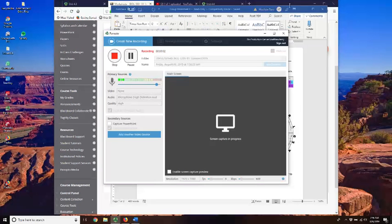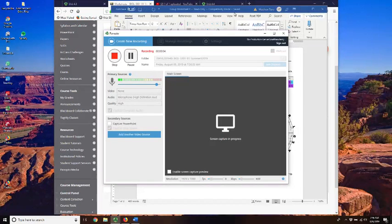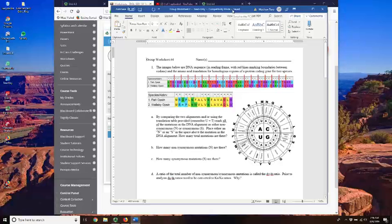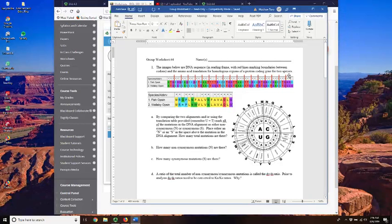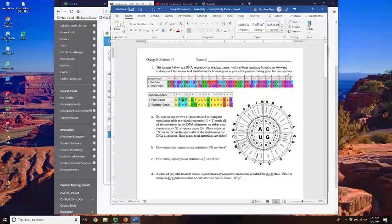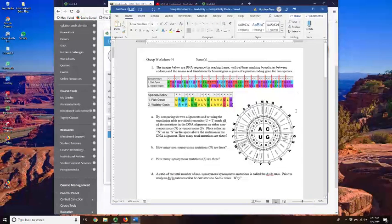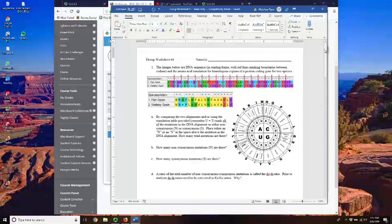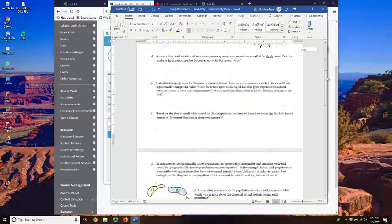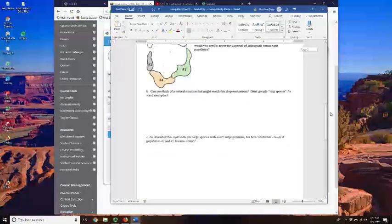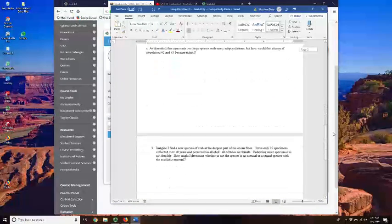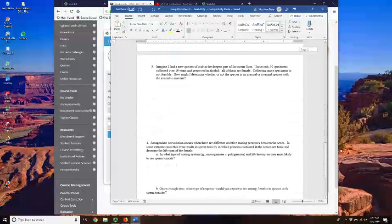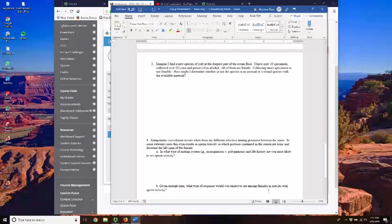The purpose of this video is just to give you some pointers on the last couple problems on worksheet number four. We did the other two problems in class, but I want to look at problems number three and four here.